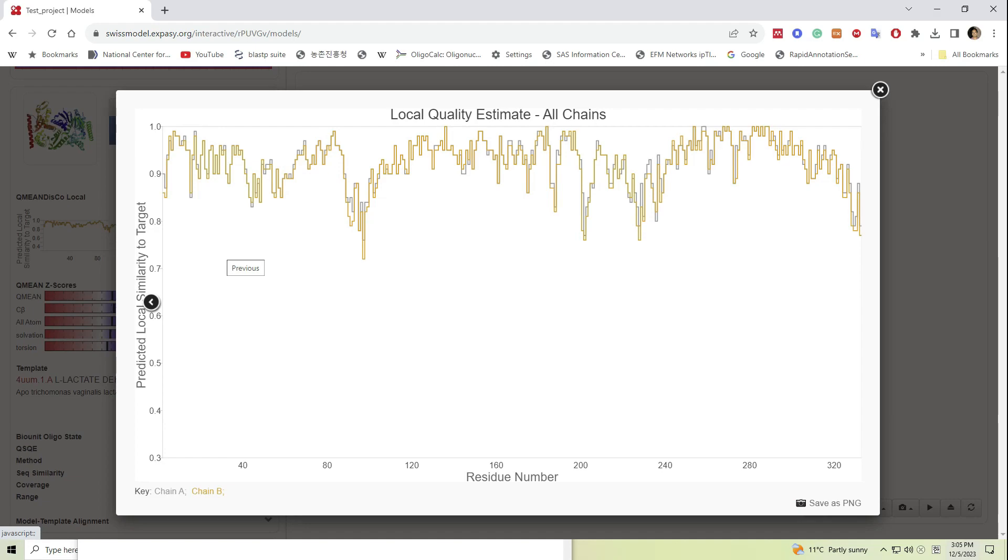The local quality estimate, all chains, provides the residue-wise local similarity to the targets of all chains. Here we can observe which residue has the highest score and which consists of the lower score values.